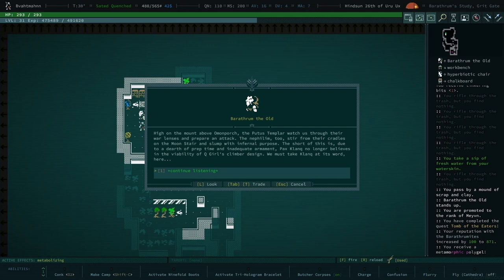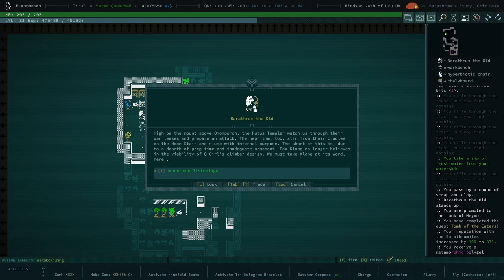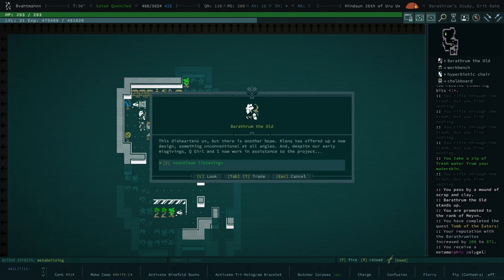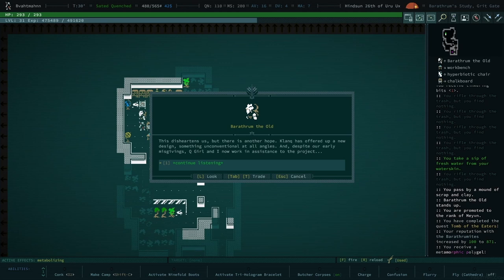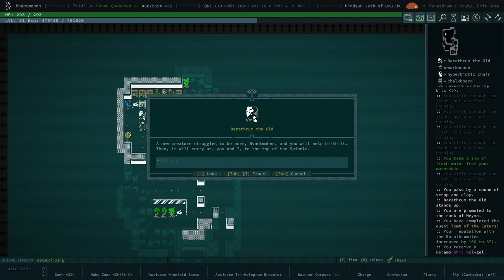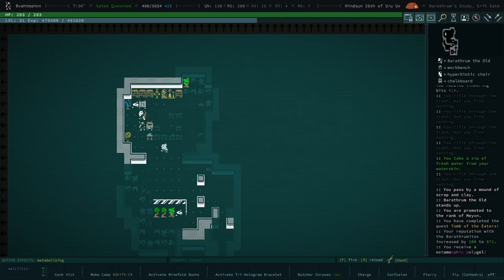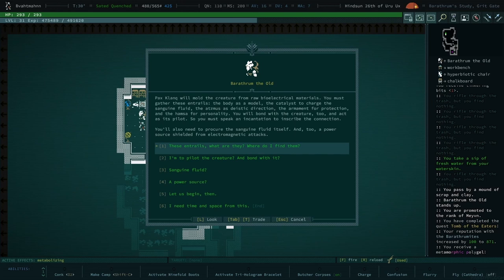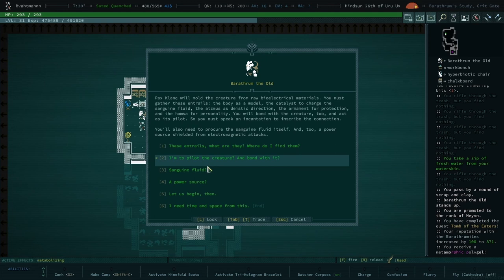Now matters have evolved in your absence. You choose now to learn more? Yeah. High on the mount above on Mark Pork, the pewter's templar watch us through their war lenses and prepare an attack. The nephilim too stir from their cradles on the moon stair and slump with infernal purpose. The short of this is due to the dearth, the earth of preptime, the inadequate armament. Blackskank no longer believes in the viability of Cubro's climber design. You must stand Clank at its word here. I did this for nothing? No, read on. This too hardens us, but there is another home. Clank has offered up a new design, something unconventional at all angles. And despite our early misgivings, Curio and I now work in assistance to the project. Uh-huh. A new creature struggles to be born, the Batsman, and you will help birth it. Then it will carry us, you will die, to the top of the Spindle. Okay, yes. Can it be shaped like a bat?